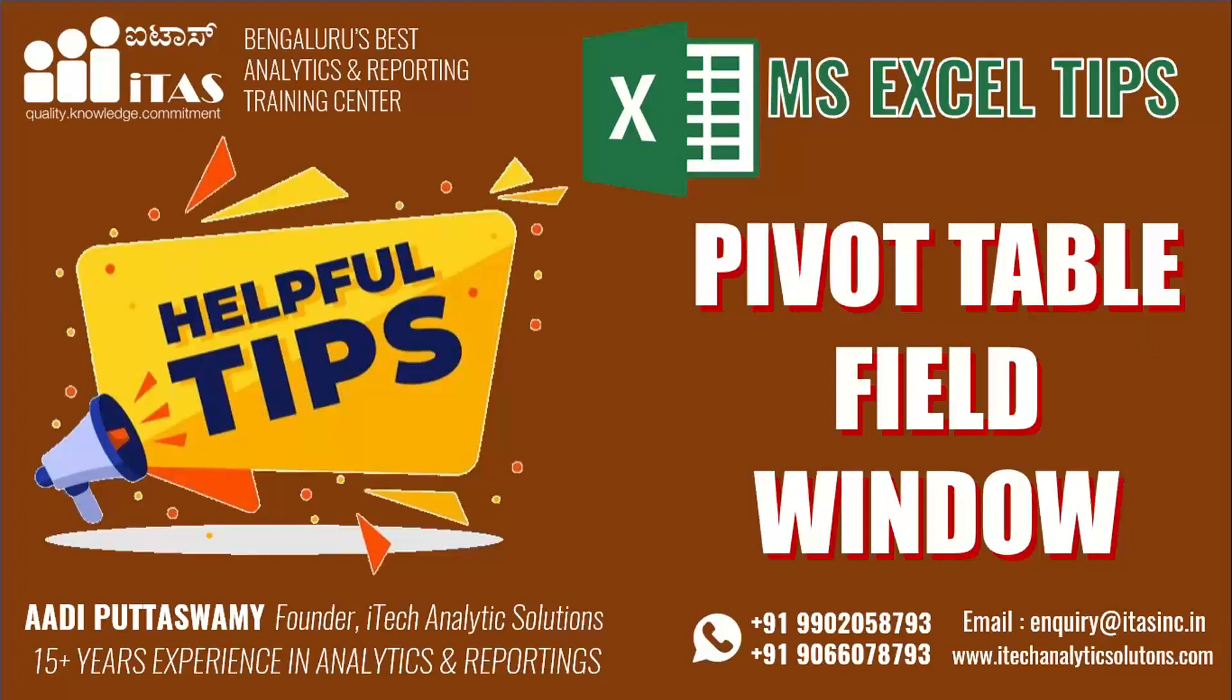Hello everyone, welcome to Analytics Solutions channel. In this helpful tips video we'll learn how to use the pivot table field window.